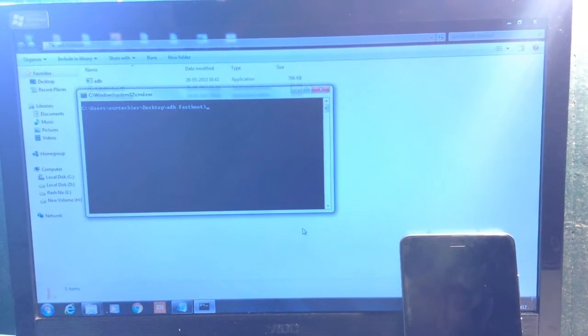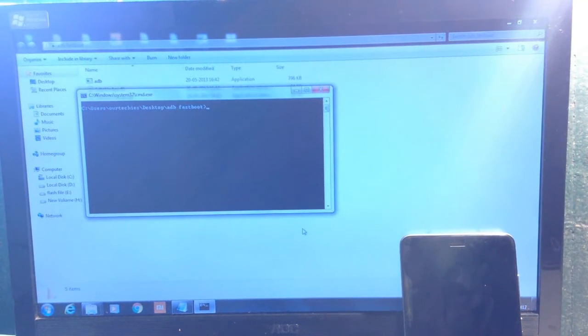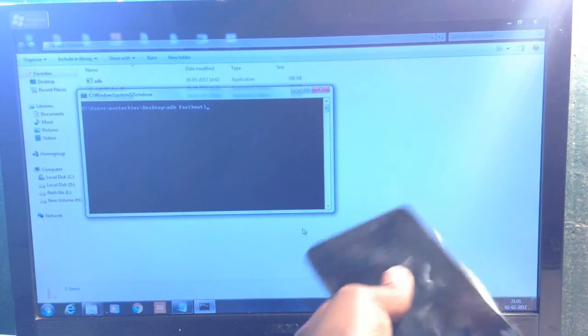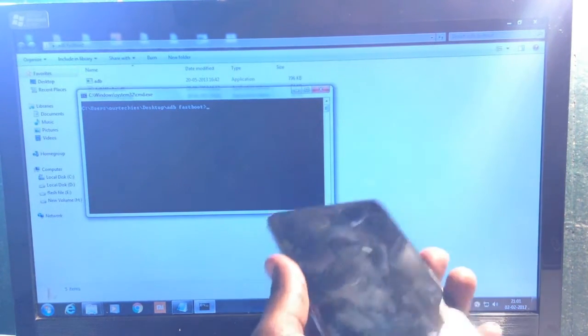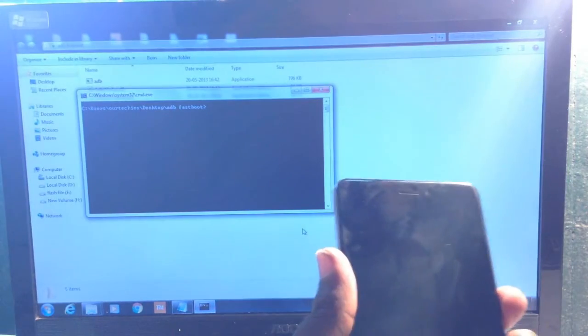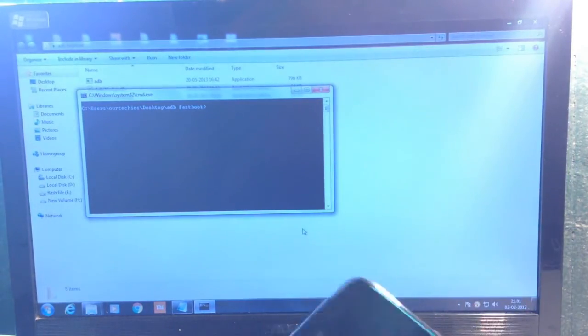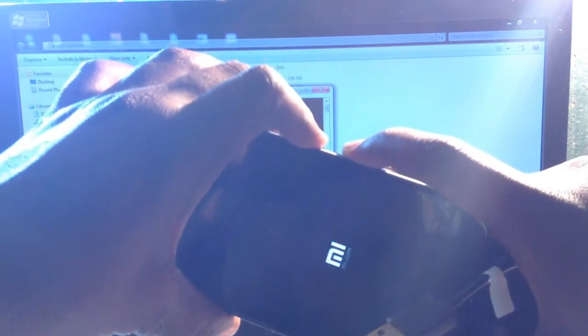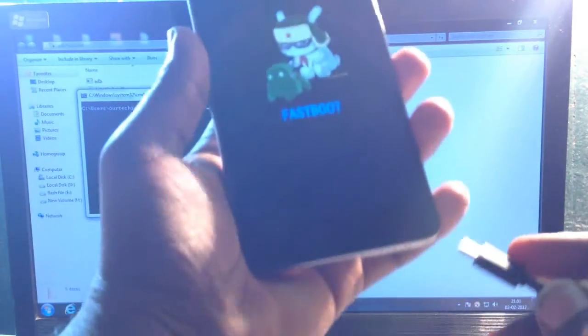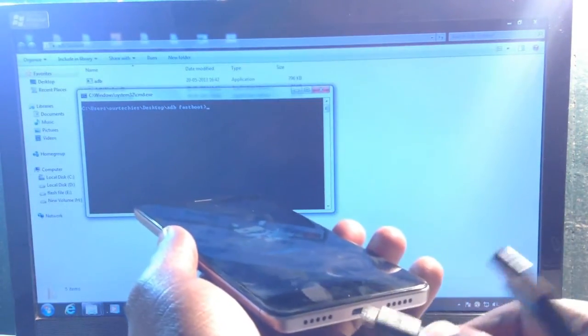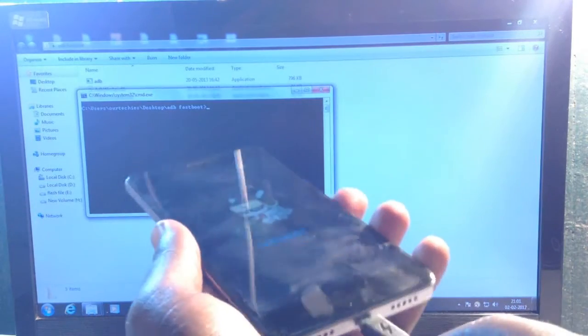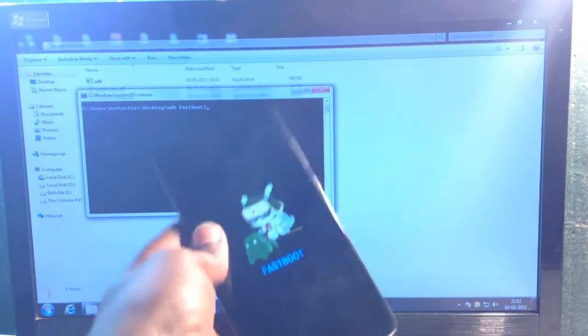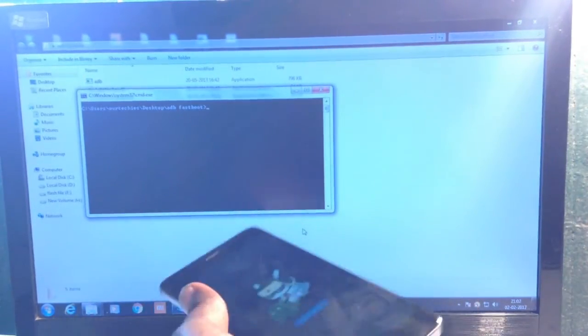You'll need the original data cable that comes with your phone. Make sure your phone is in fastboot mode by holding the power key and volume down again. Now connect the cable to your phone.